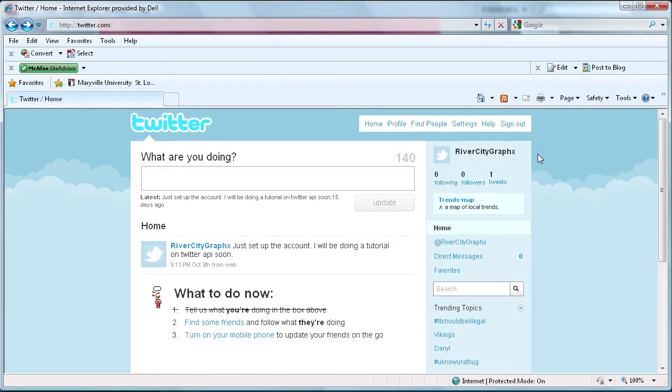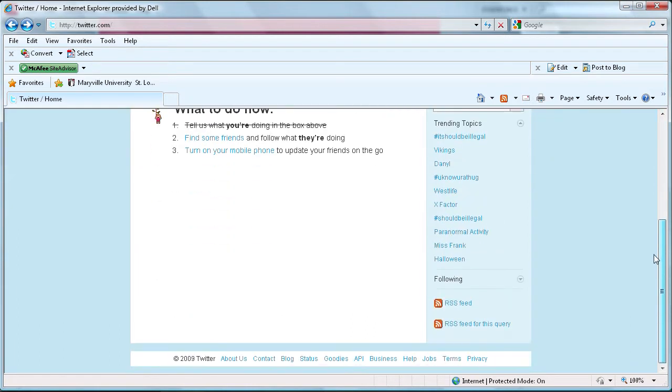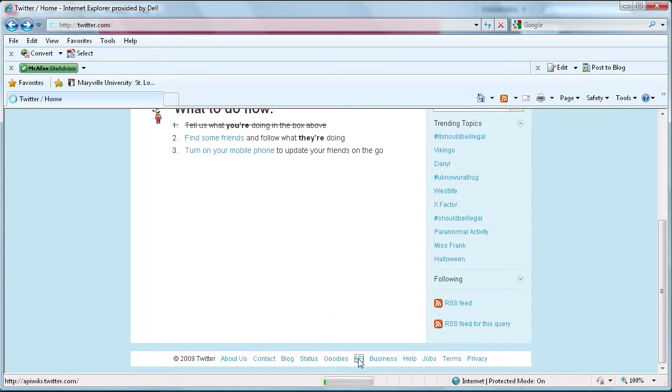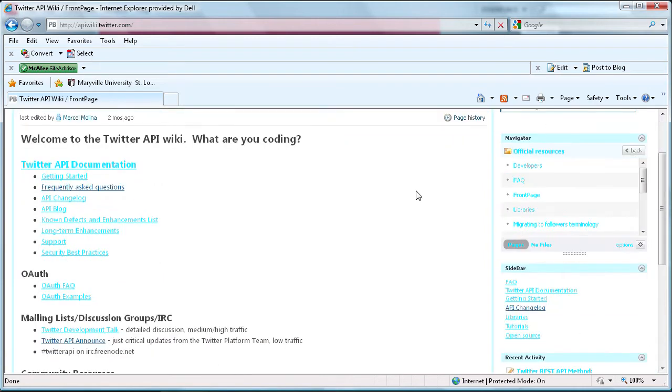So I have created a Twitter account. You can see it here, River City Graphics, without the I because it was too many characters long. And then at the bottom of the page we're going to click on API. Loading a little slow here. Then we're going to go to Twitter API documentation.